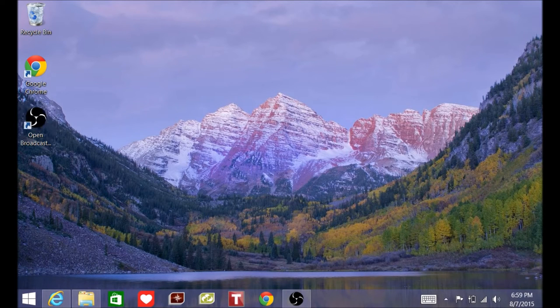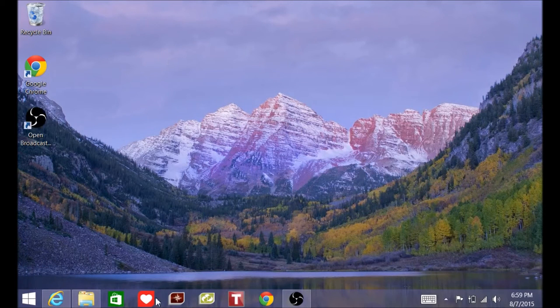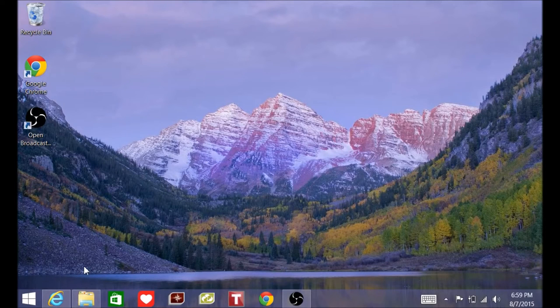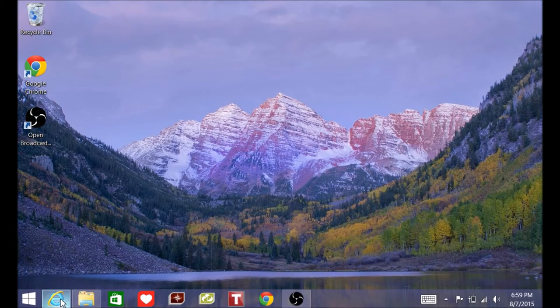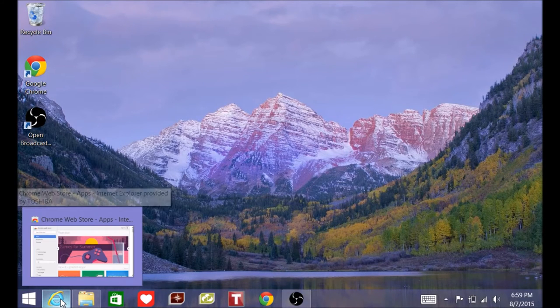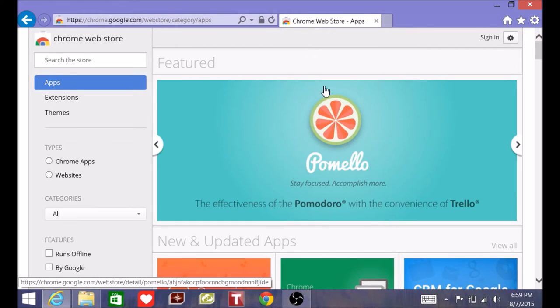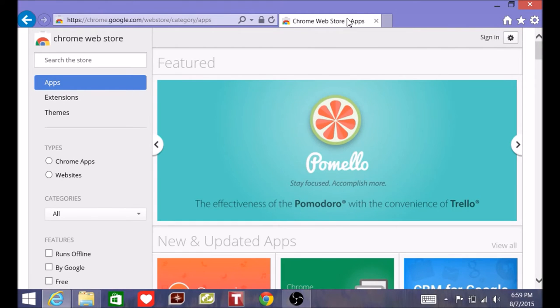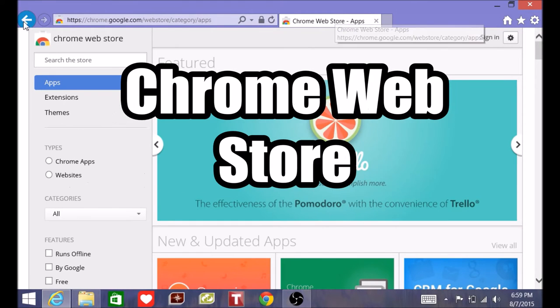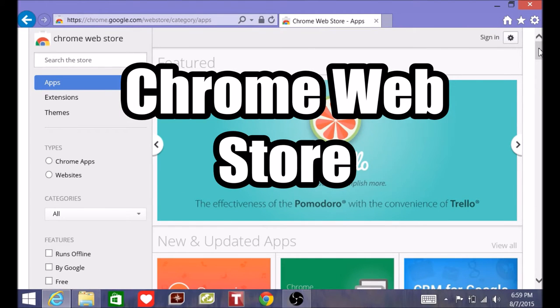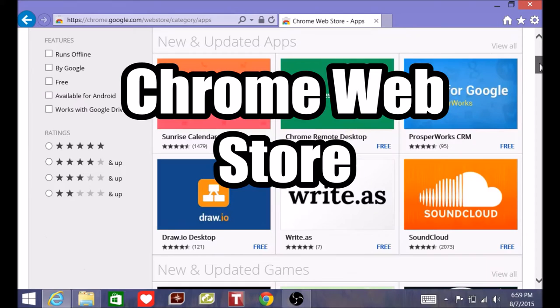This is how you're going to get it. Alright, first you want to open up your internet browser, and I'm already at the website. It's the Chrome Web Store. Type that in. You'll be on a page like this with all these apps.